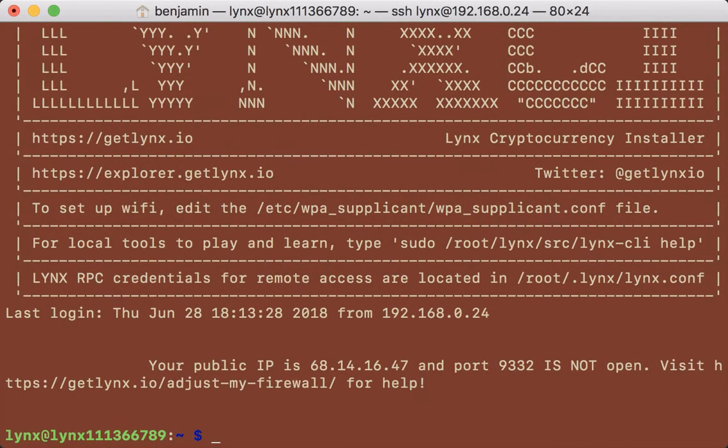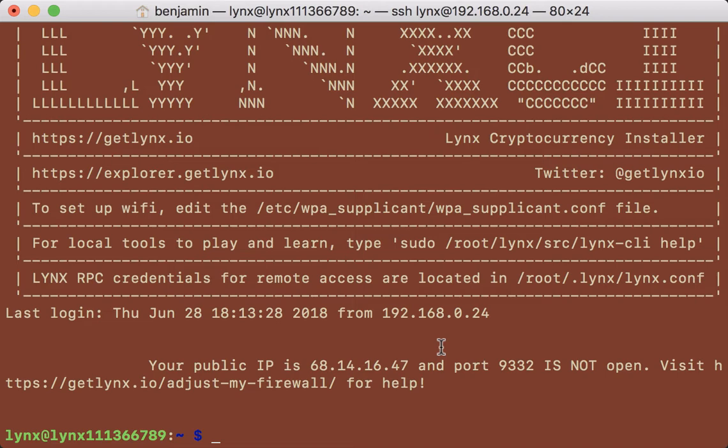Hi, this is Ben with the Lynx project. This video is to show you how to change the default password for the Lynx user account that runs Lynx CI. If you're already comfortable with Linux, you already know this command.